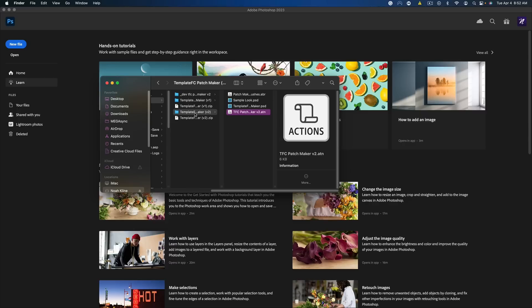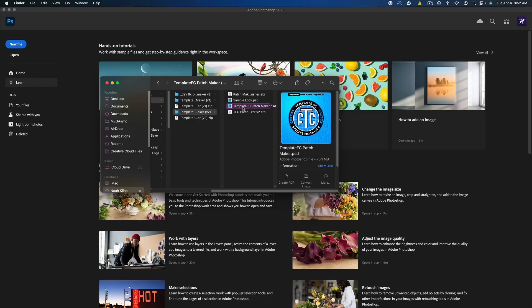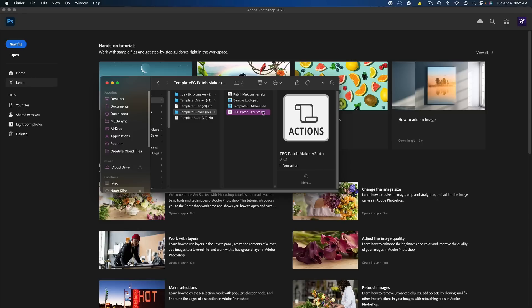This is the download you should get — these four items: it's a brush set with only two brushes, a sample look PSD, the TemplateFC Patchmaker which is what you're going to be using to actually create your own patch, and then the action, TFC Patchmaker V2.